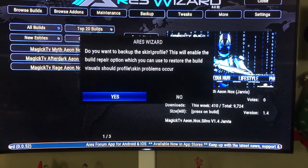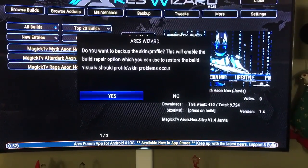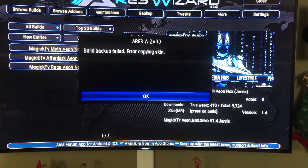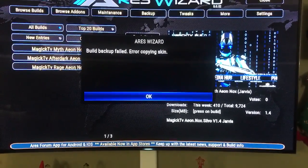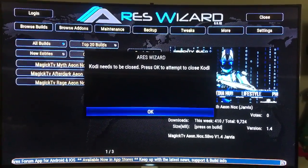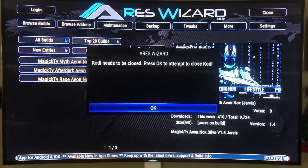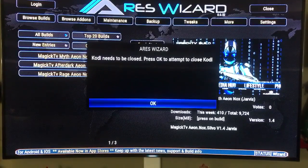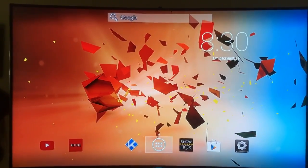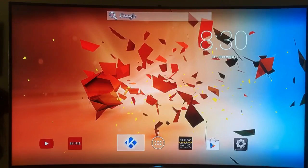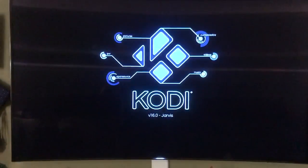It will ask: do you want to back up the skin? I always recommend that, so click yes. I got a backup failed error — error copying skin. Kodi needs to restart, so when you go back into Kodi it's going to load up your brand new skin.